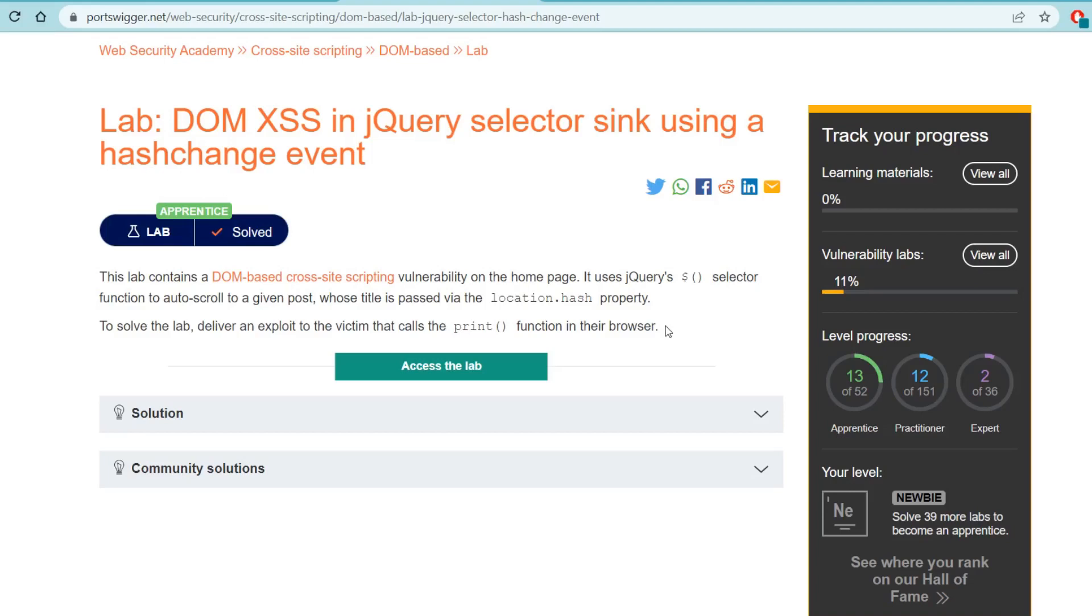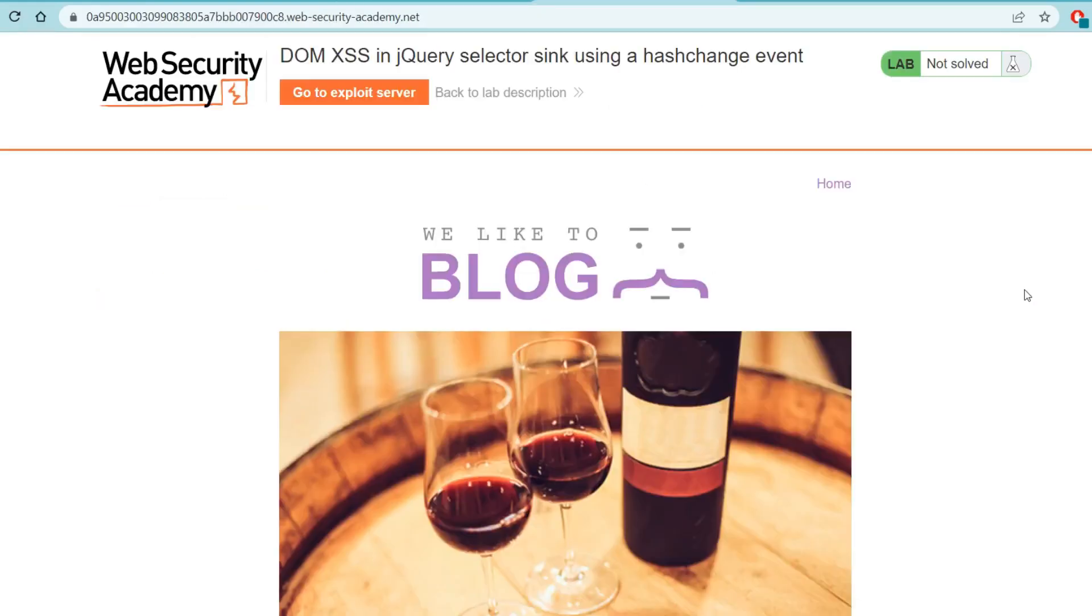This lab is actually going to utilize an exploit server for the first time in this series. Later in the video once we get to it I will talk about what an exploit server is in these labs. But just know that this is going to be a little bit more advanced than a simple reflected cross-site scripting attack. We're actually going to be able to do a little bit more with it using this exploit server.